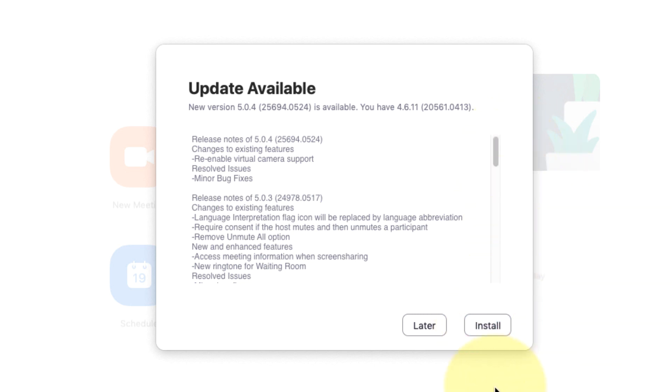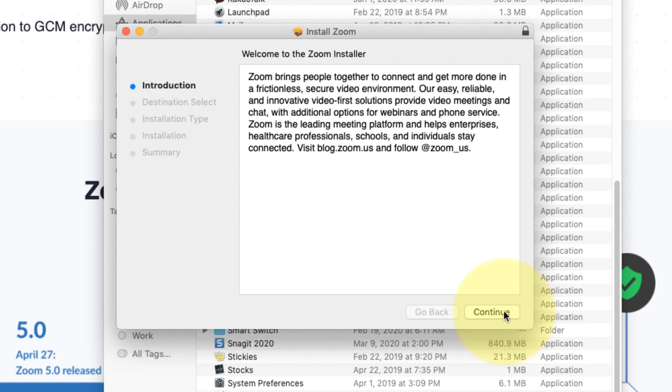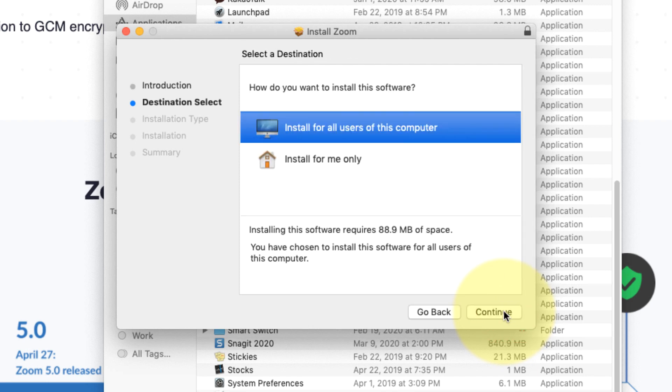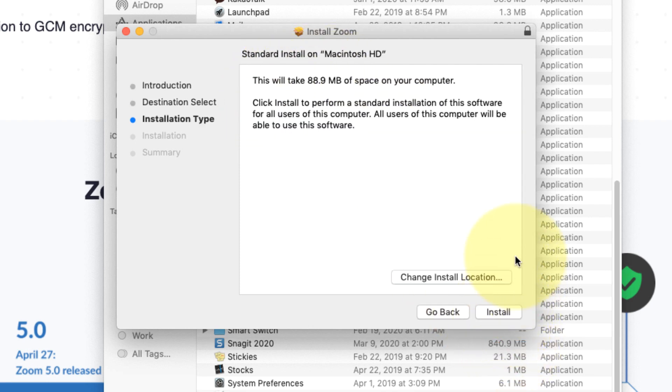So I will click the blue button that says Update and then I can click on Install and just follow the prompts. Continue, I'm going to install it for all on the computer. Okay, we'll click Install again.